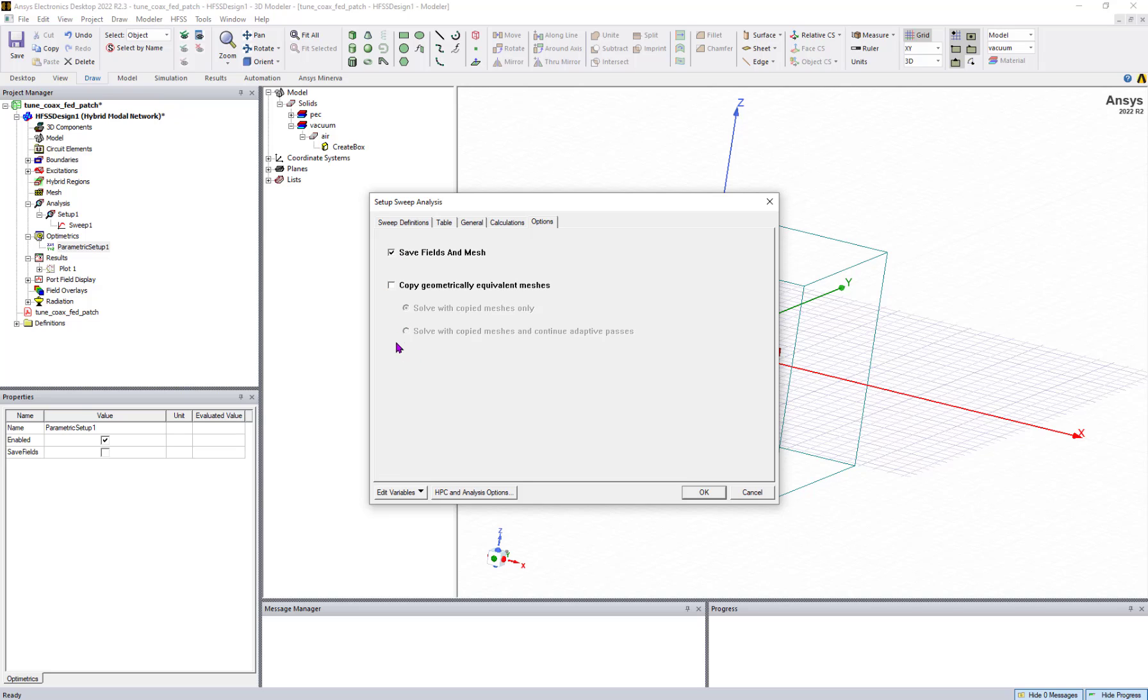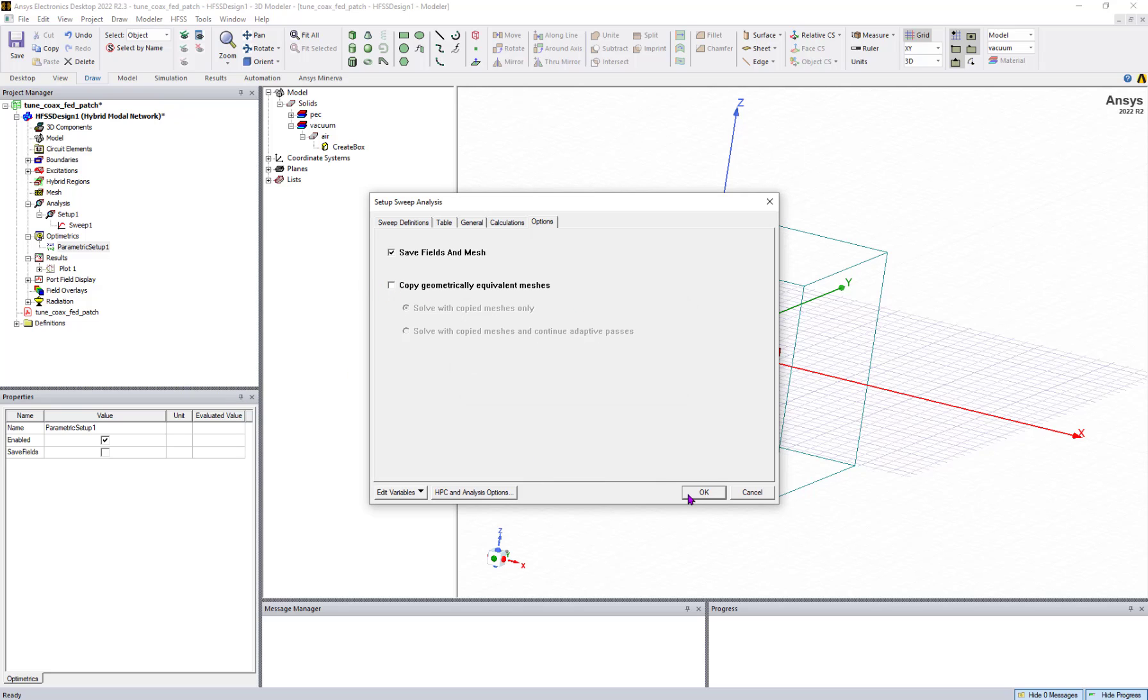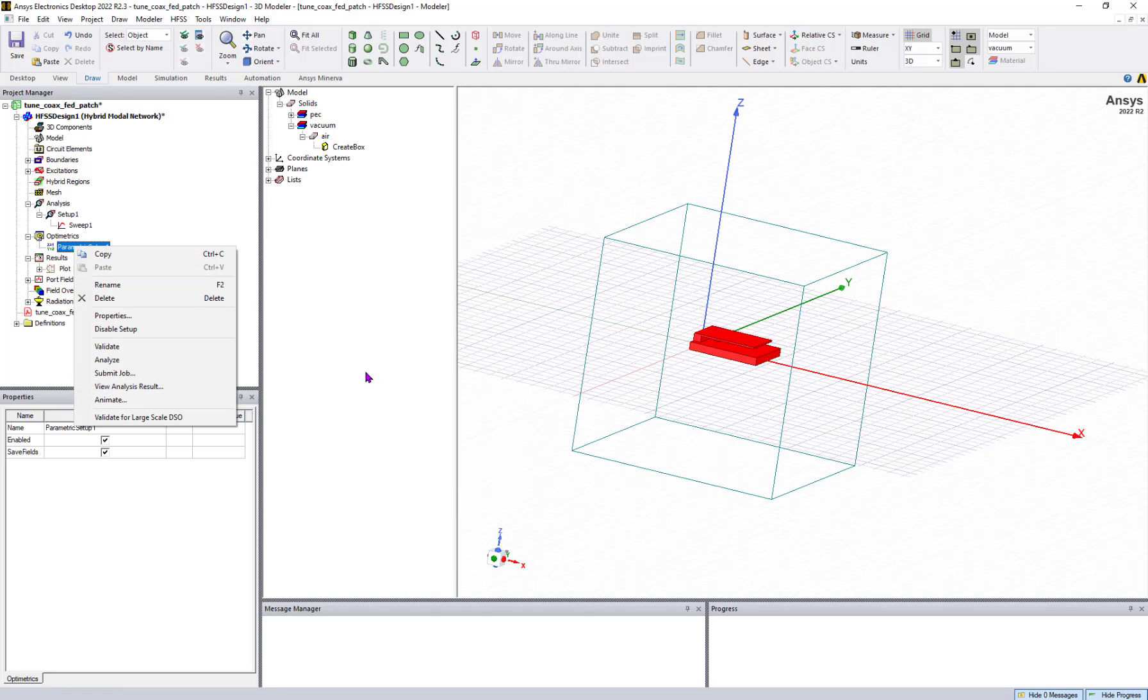The geometry is varying here, so click OK. You can run the simulation. While running, if you have sufficient number of HPC licenses, you can configure HPC options.